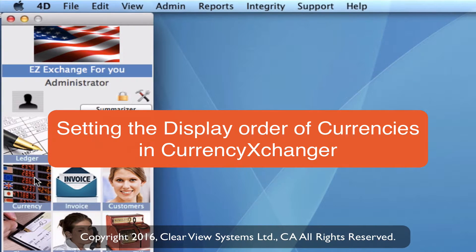In this video, I'm going to take you through how we can set a certain display order within our currencies module so that it reflects on your rate board and/or your website.